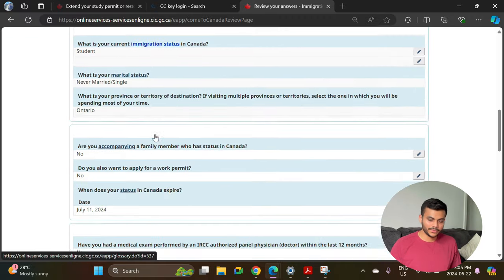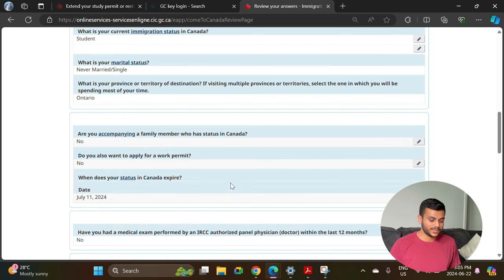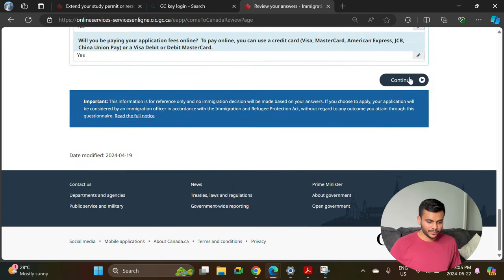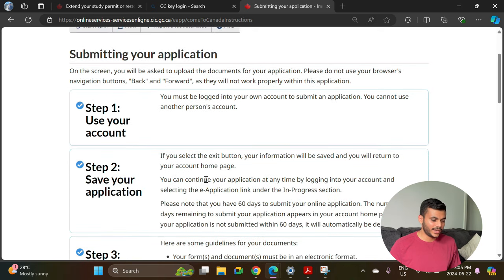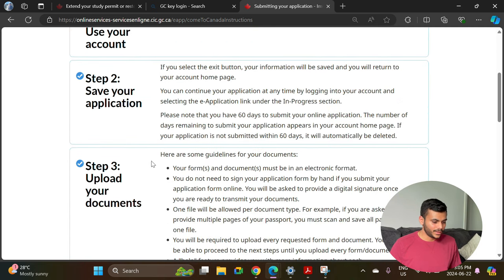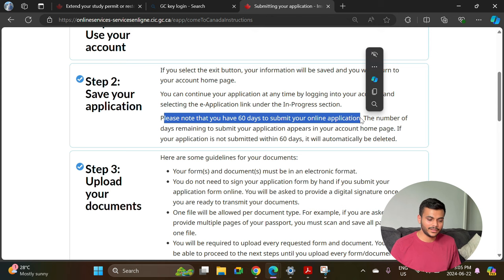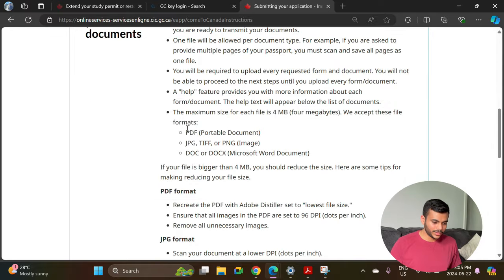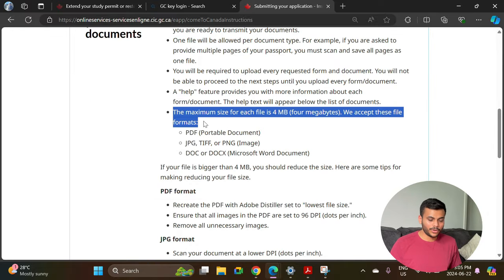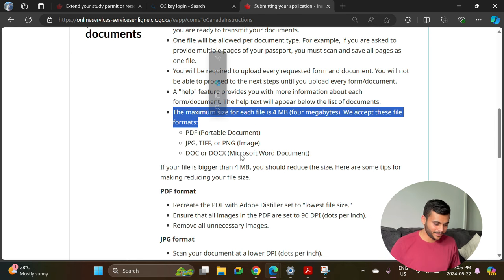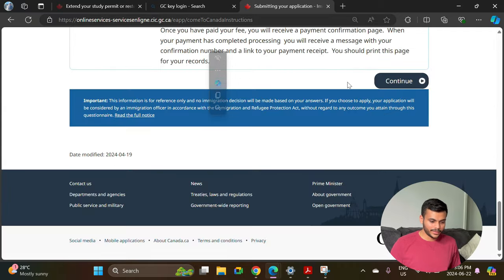In the end it will give you an option to review all of the questions. Make sure you go through all your answers again and edit them if you made any mistake. Then hit continue and it will give you further steps and create an application. You will have 60 days once you create this application to submit it successfully, upload all documents, and complete the fee payment. Also, the maximum file size for documents you upload is 4MB, so you will need to compress any large PDFs before uploading.